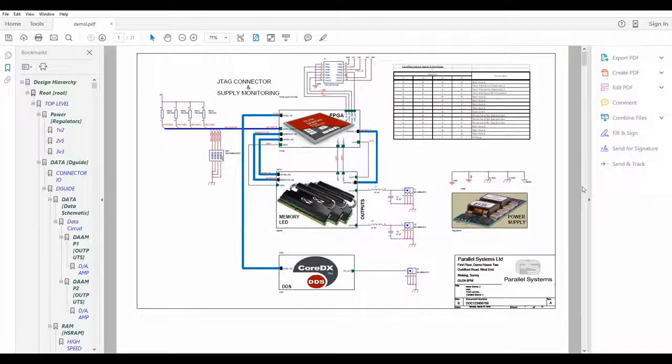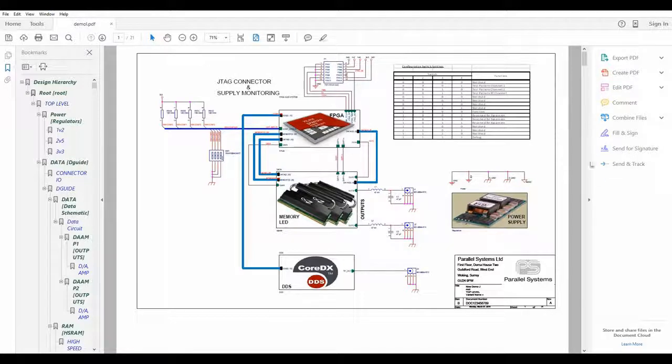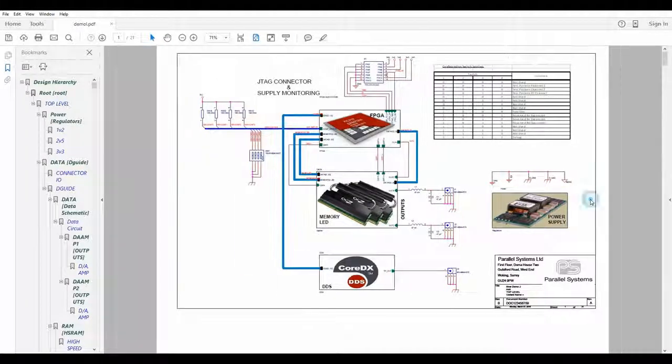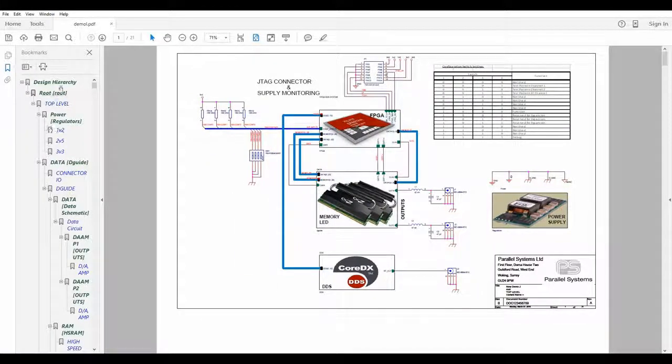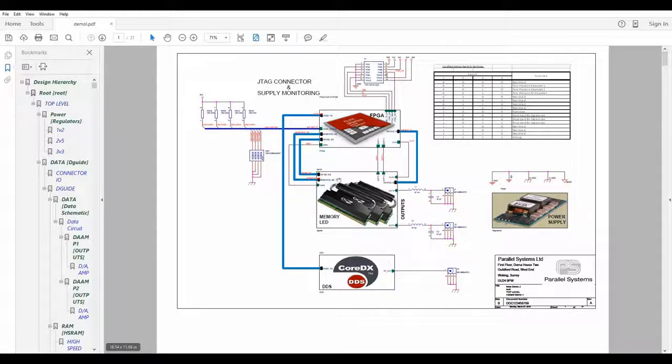So once it's generated, it opens up in a standard Adobe Reader file. You can see I get a list of all the pages, all the parts down the side.